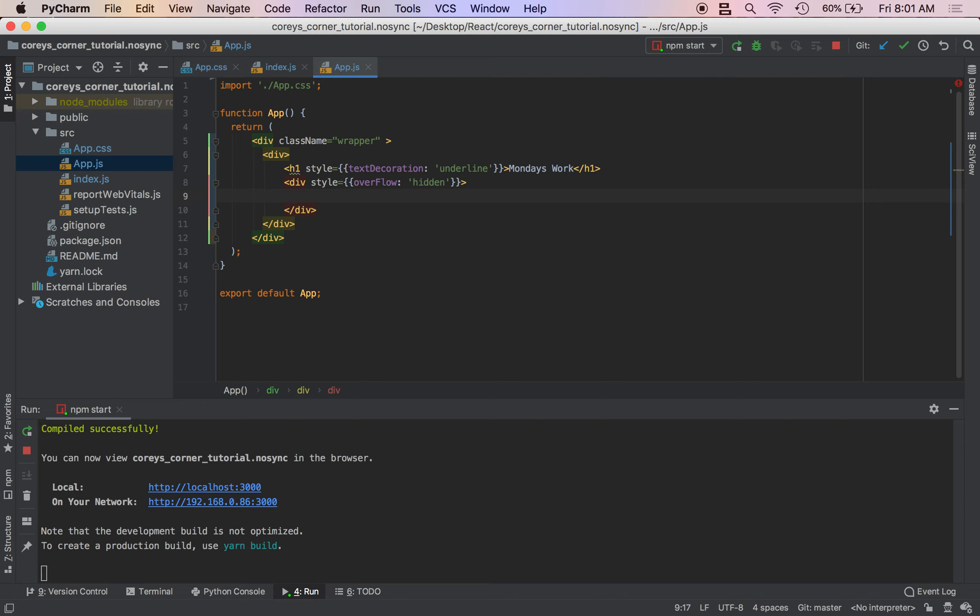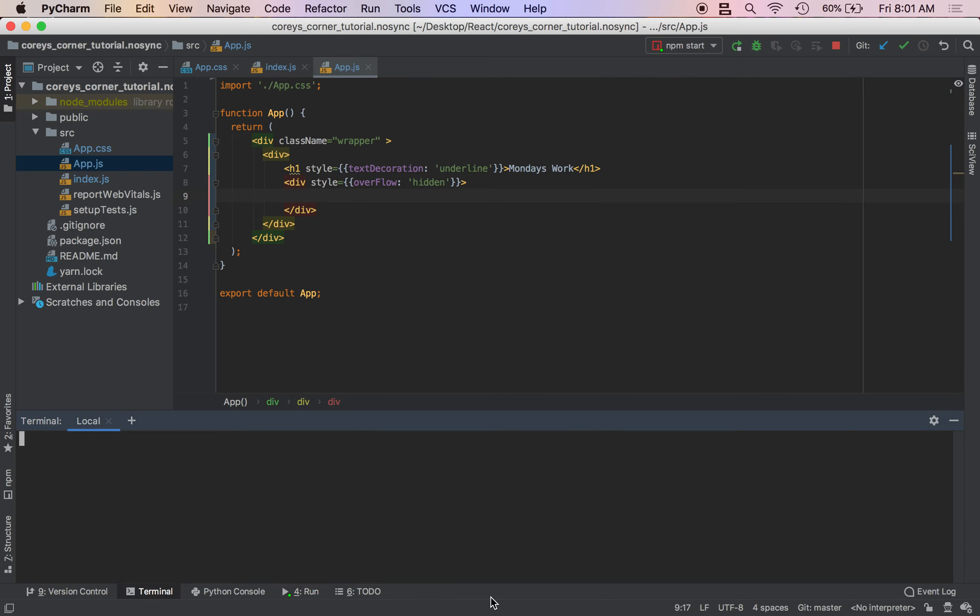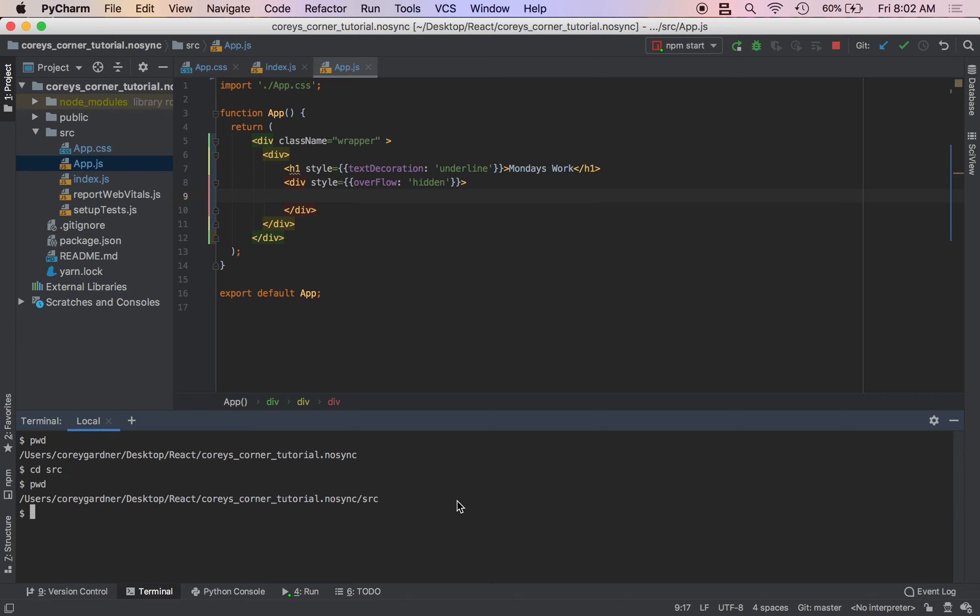Now we're going to work with a component. We're going to do touch. Well, let me see what directory I'm in. So touch. Let me just cd the source. Okay, now we're going to do touch. You can just create a file manually if you want.